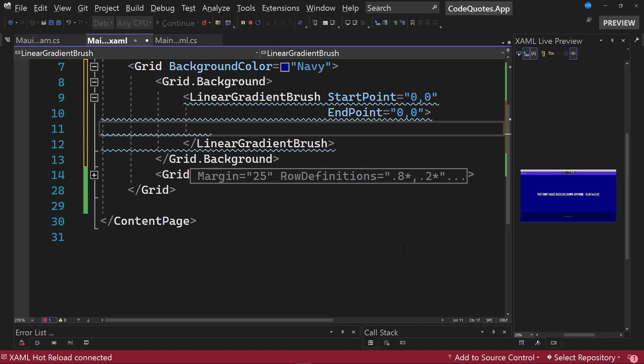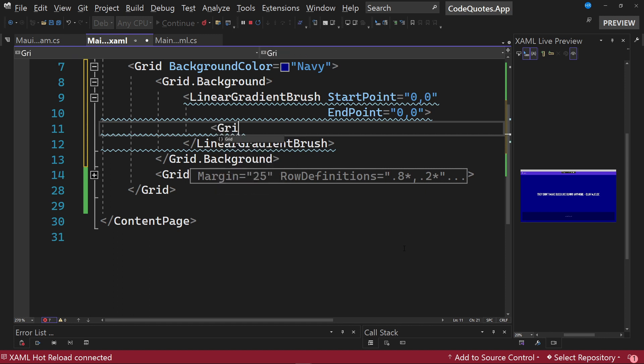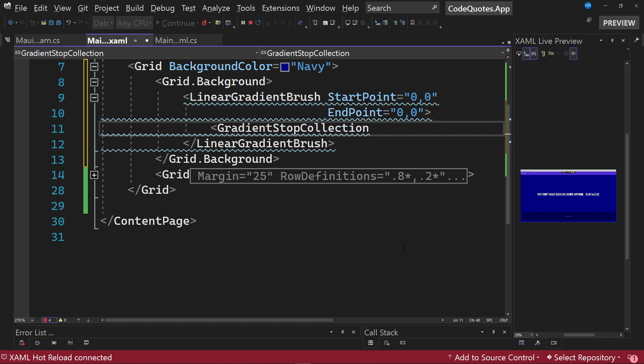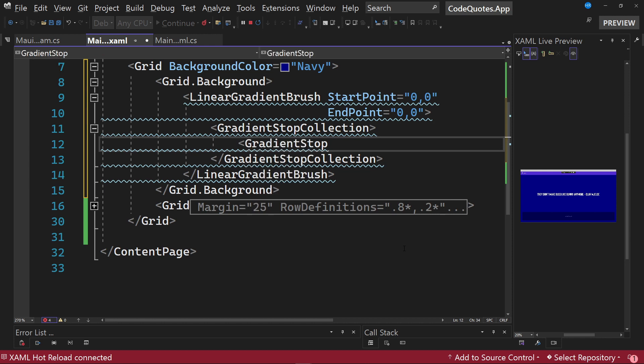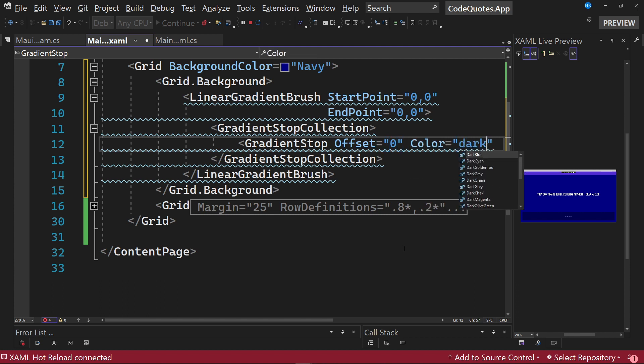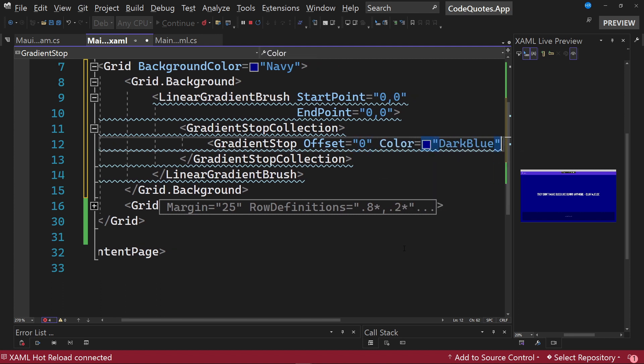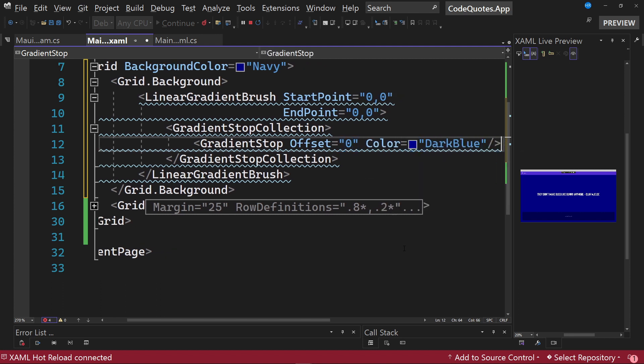Within this definition of LinearGradientBrush, we have to specify a collection of different gradient stops. So we have to specify GradientStopCollection, and we are going to specify that we want a GradientStop element with an offset equal to 0 and a color equal to dark blue. Let's close that tag.